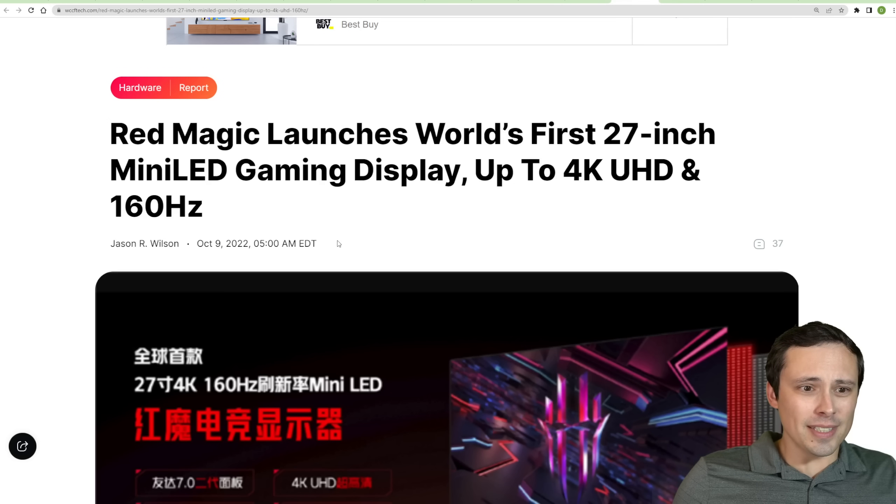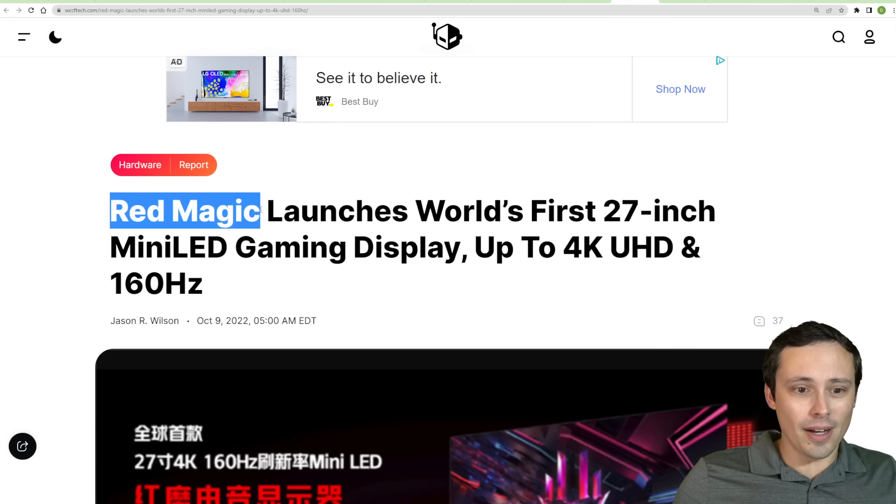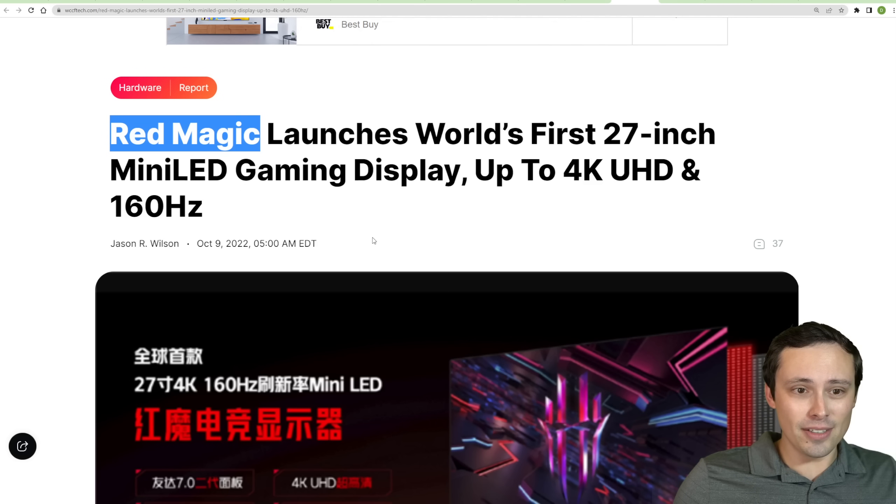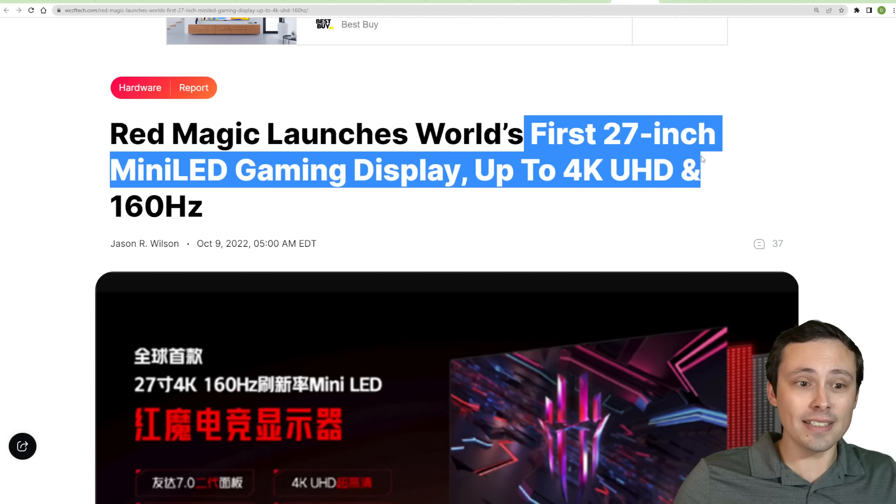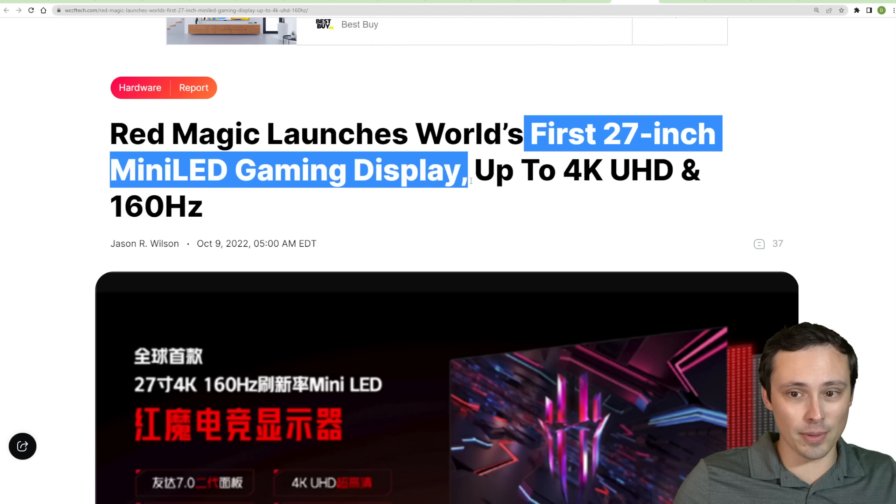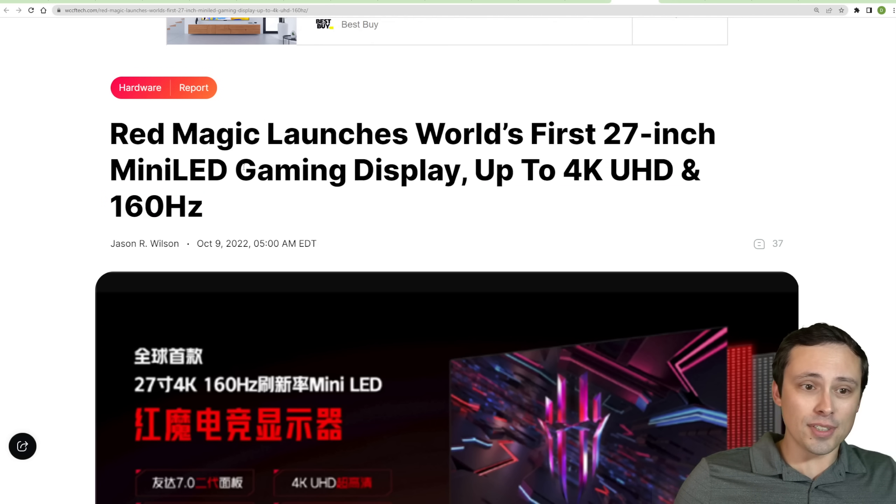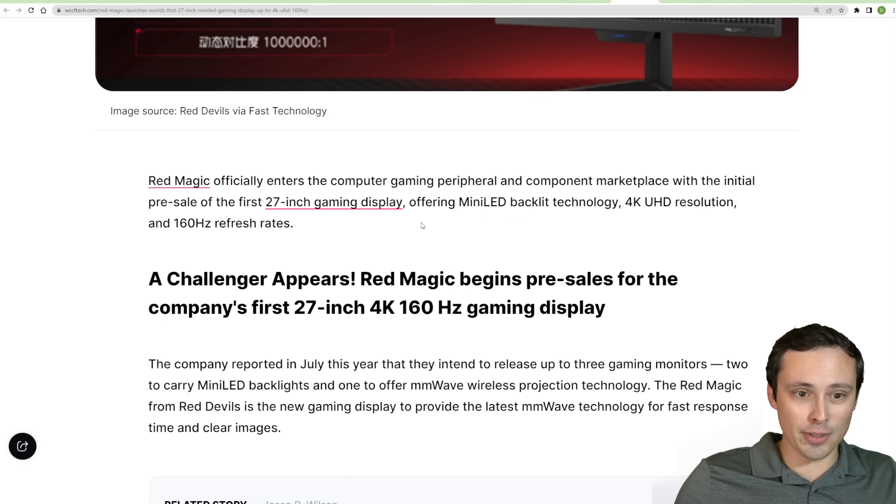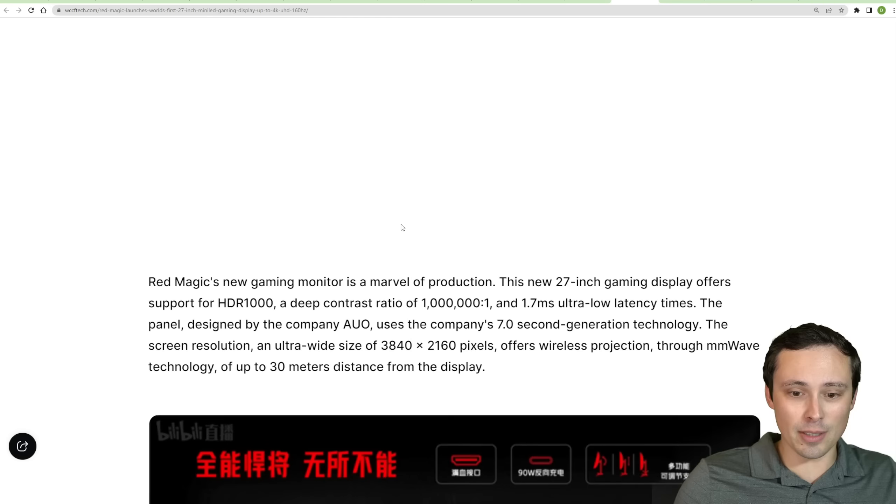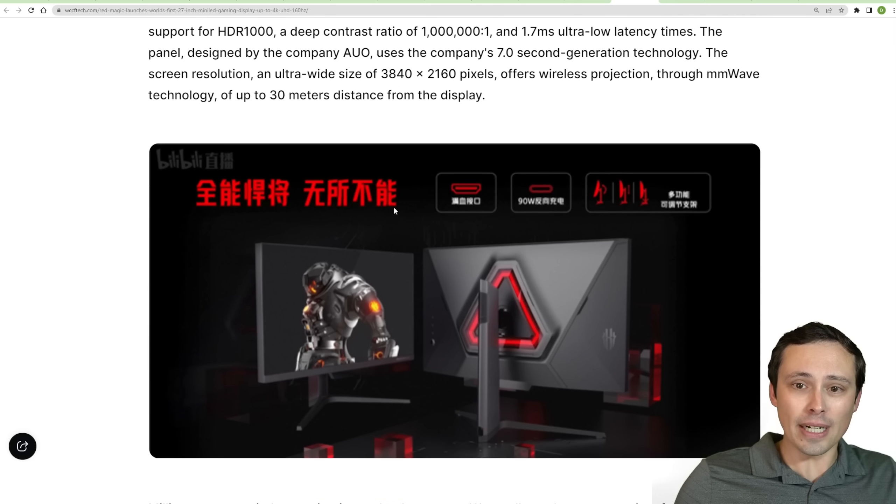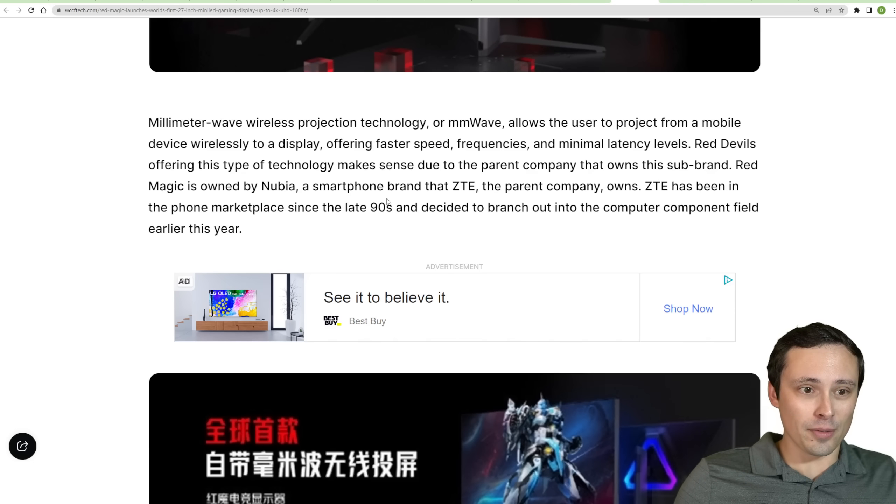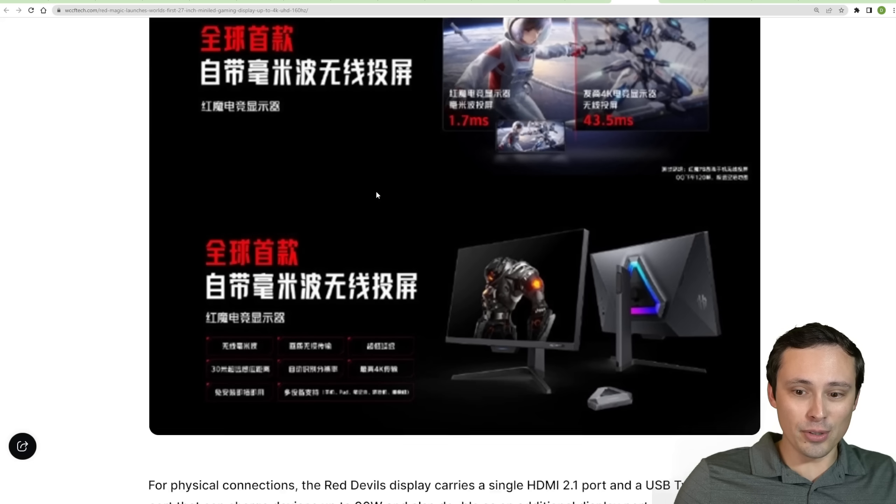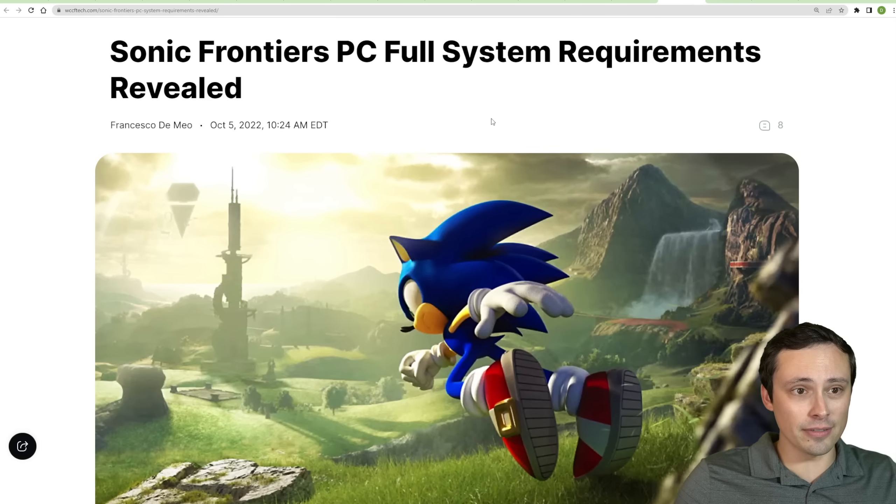Now, I'm seeing a new monitor manufacturer getting into the game here. It looks like Red Magic is launching what's the world's first 27-inch mini-LED gaming display up to 4K UHD and 160 hertz. So that's interesting. Haven't heard of Red Magic, so this seems to be a new player in the game. This seems to be mostly like some kind of a press release rather than any kind of actual review of what they've got going here, but interesting to take note of.